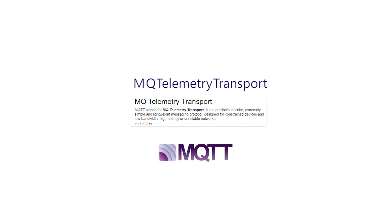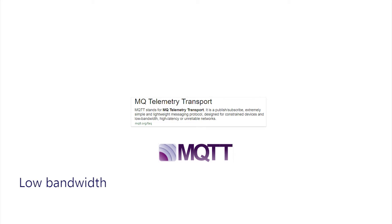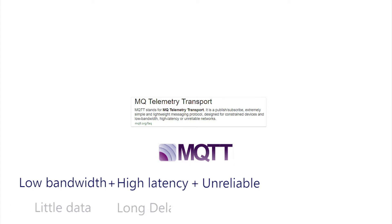It also succinctly describes MQTT as a simple lightweight messaging protocol for constrained devices and low bandwidth, high latency or unreliable networks. And there's a reason for its current explosion in popularity. For low bandwidth, high latency or unreliable, substitute IoT, the Internet of Things.